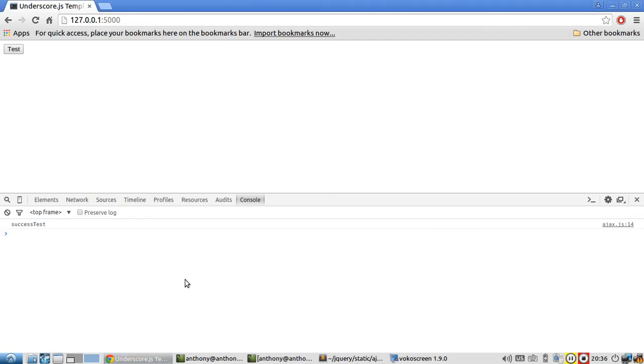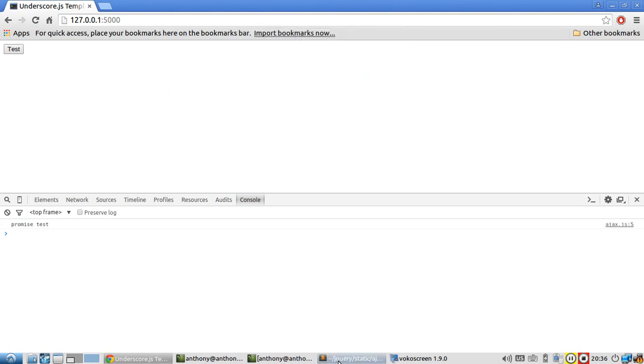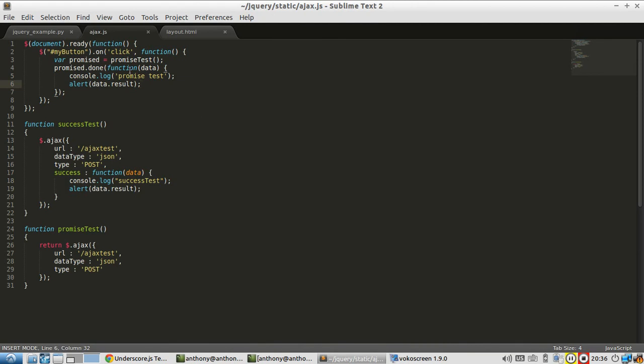So let me refresh and run it. So now I have promise test, and I have Ajax call complete. So you see, these two versions of the code do exactly the same thing.